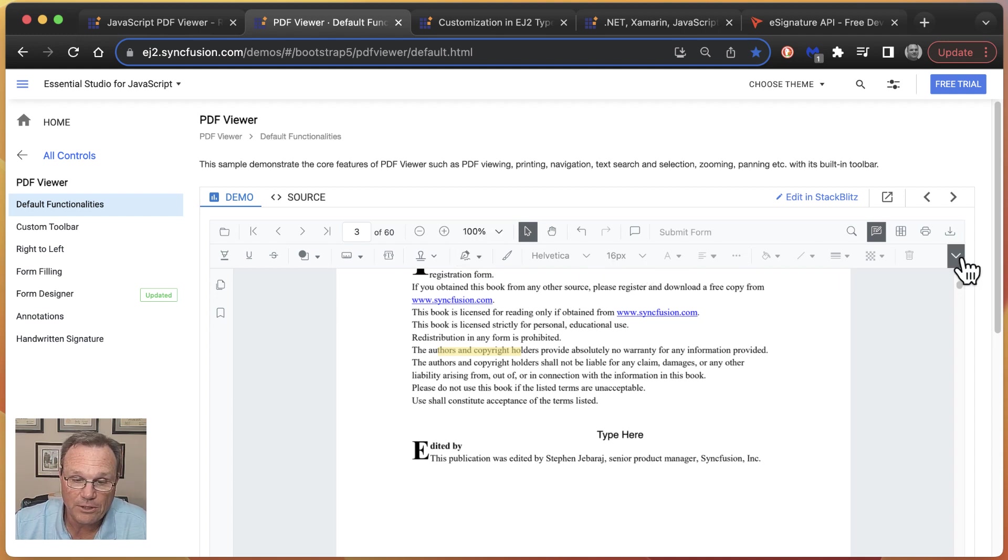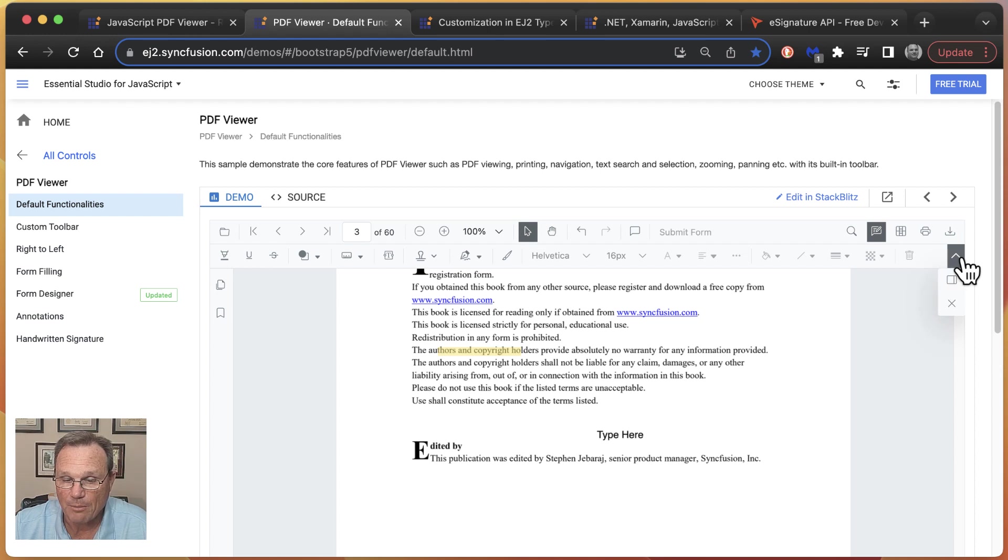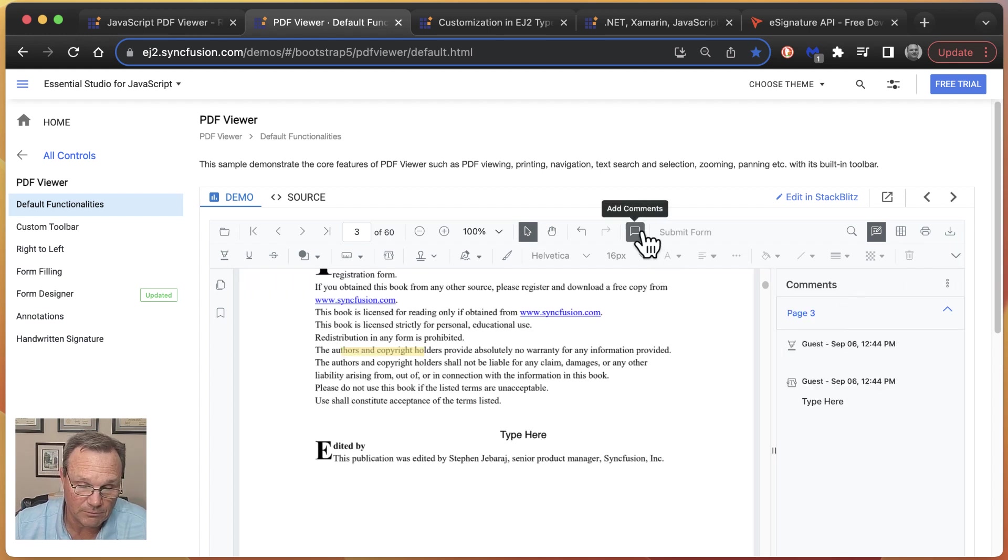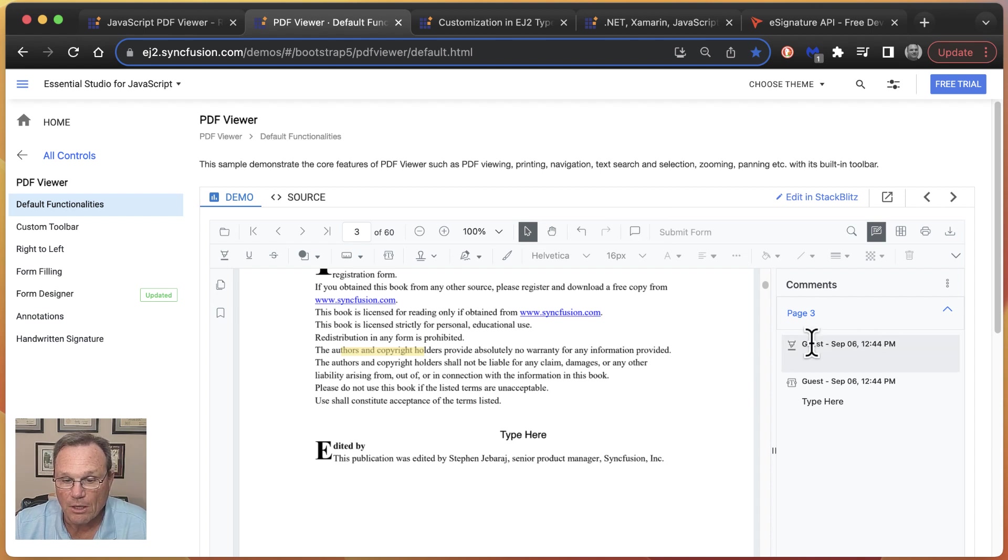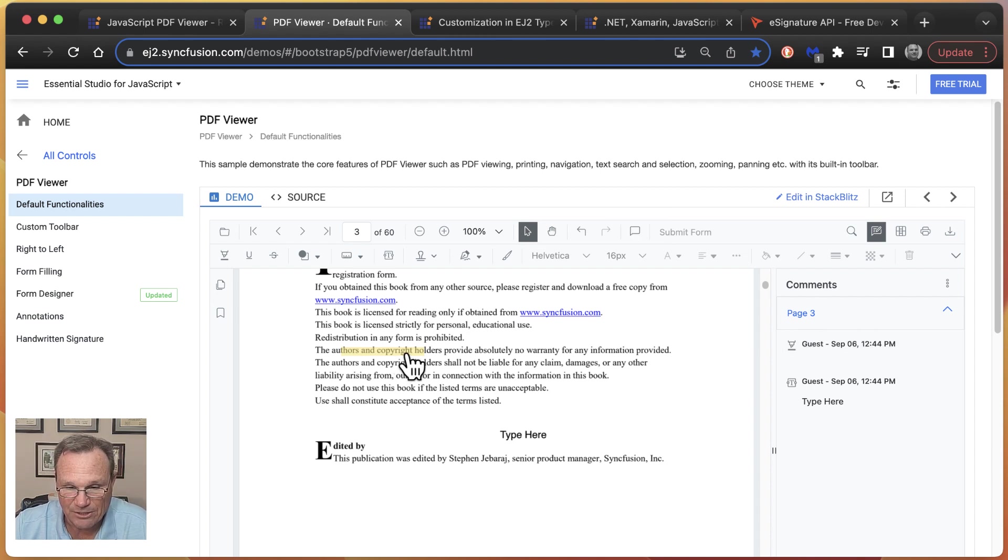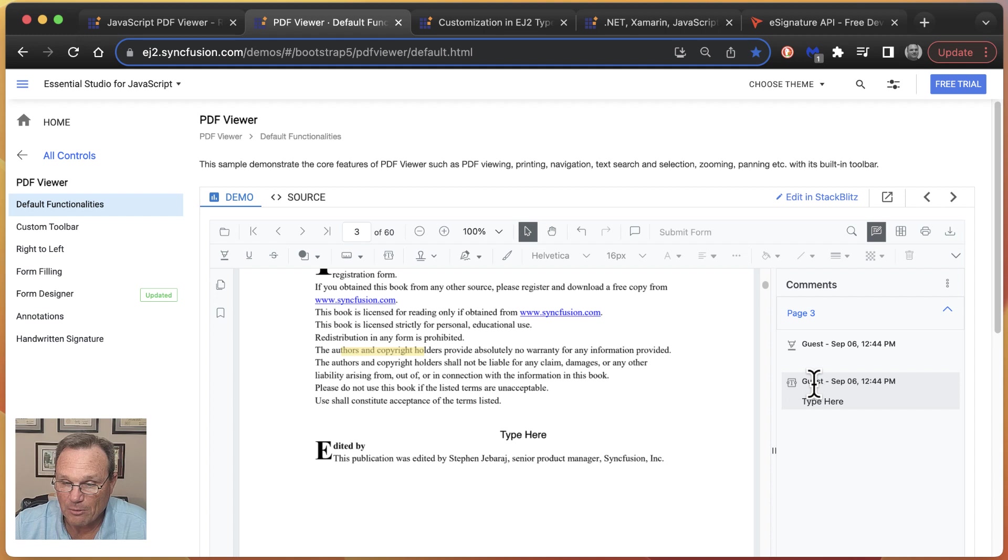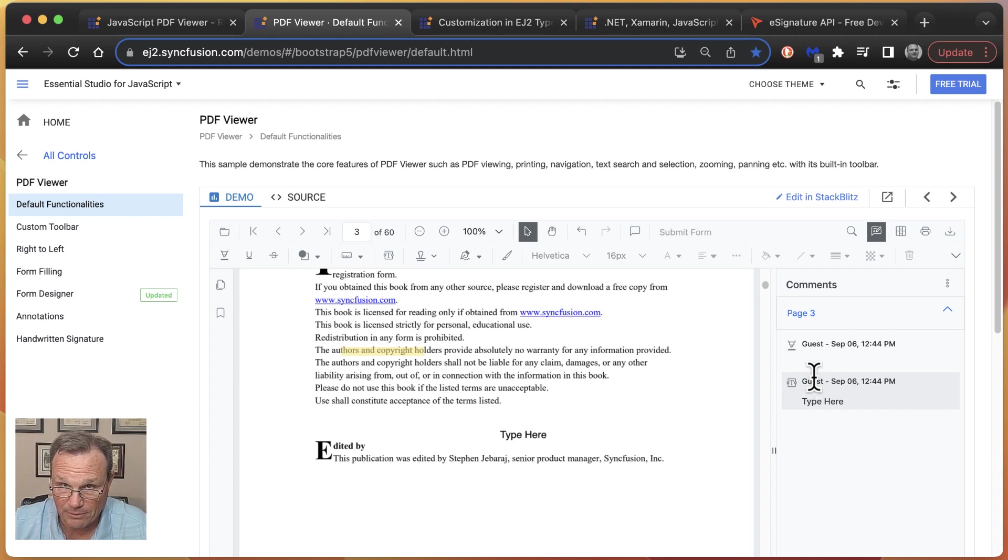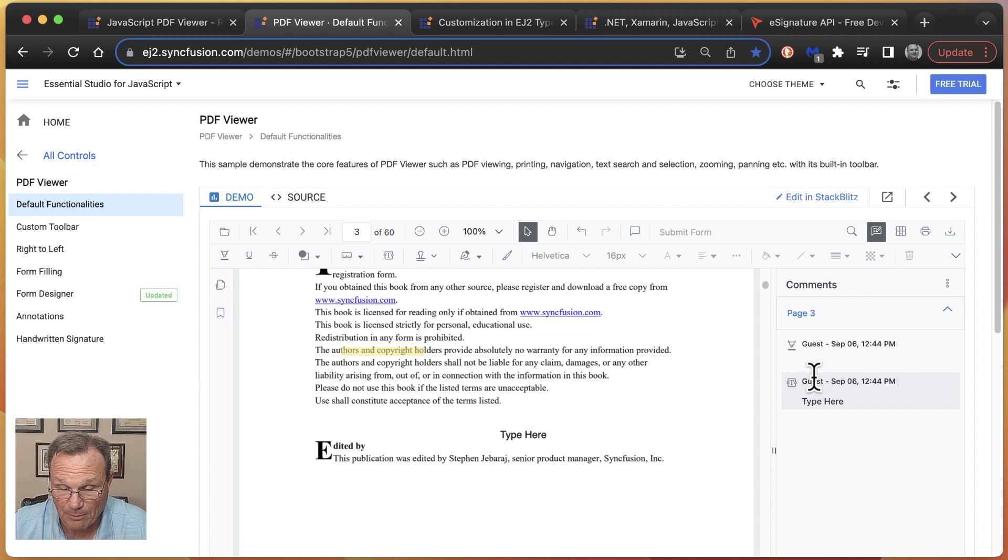We do support comments. So here's our comment button, and here's a link to the comments on the same panel here. Each of these comments, each of these annotations, have some user ID, and it's up to you for this user ID to make sense in your application.